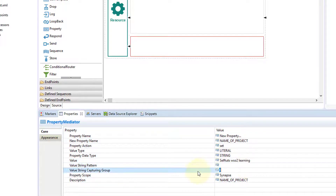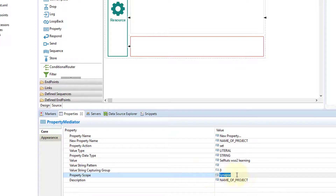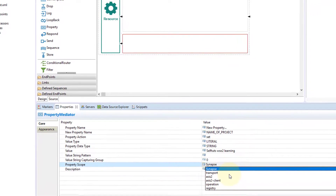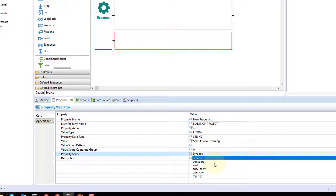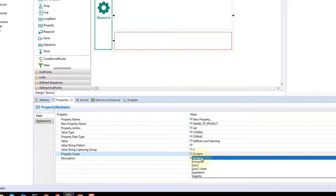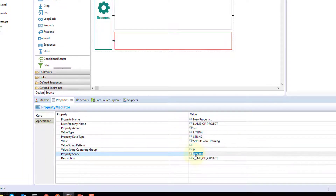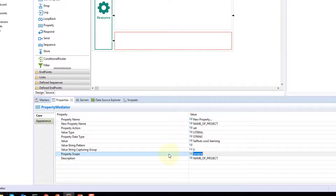Another important thing is the property scope. There are different scopes available. If you set a property with transport scope, you can access it inside your HTTP or SOAP calls. There is also axis2 scope where you can access properties inside your Axis2 server properties. The default scope is 'synapse', which is available everywhere. If you set the property scope to synapse, then the property 'name_of_project' will be accessible everywhere in your ESB flow.